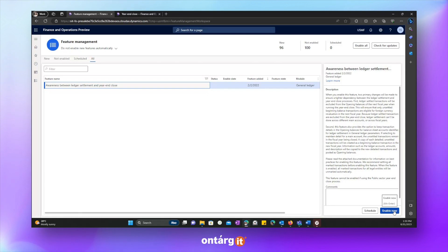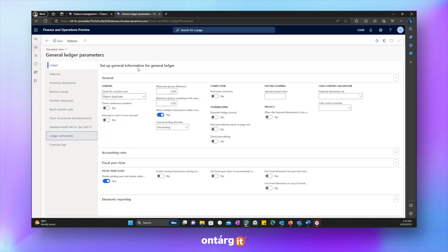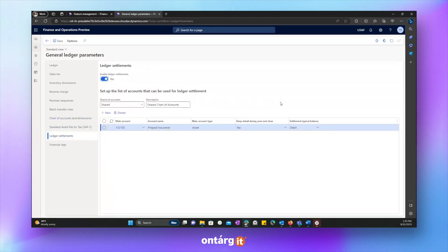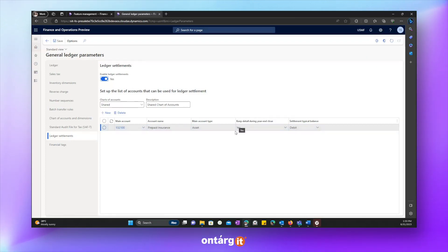So, now I want to reverse it and we will enable feature and try the year and close again. Let's go to feature management and let's enable it. It is enabled. One more thing is that in general ledger parameter related to ledger settlement, there is a new field: Keep detailed during year and close.